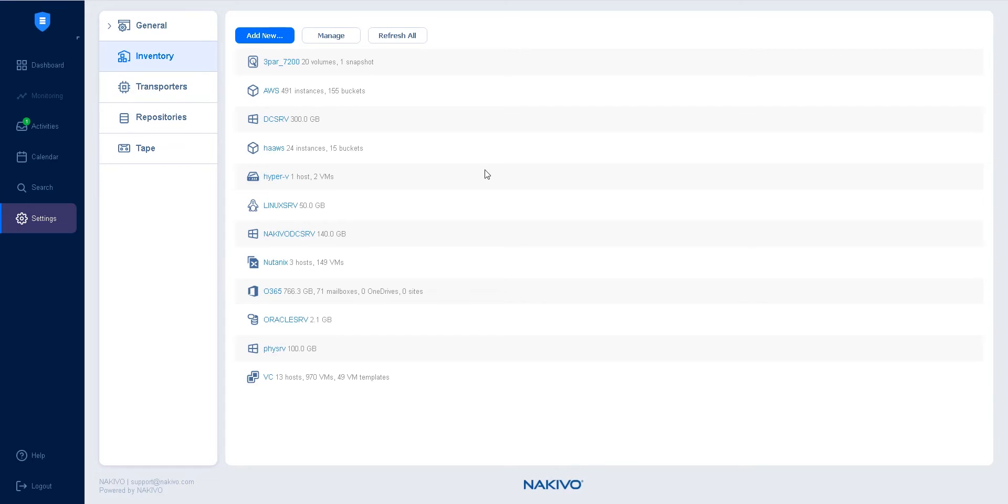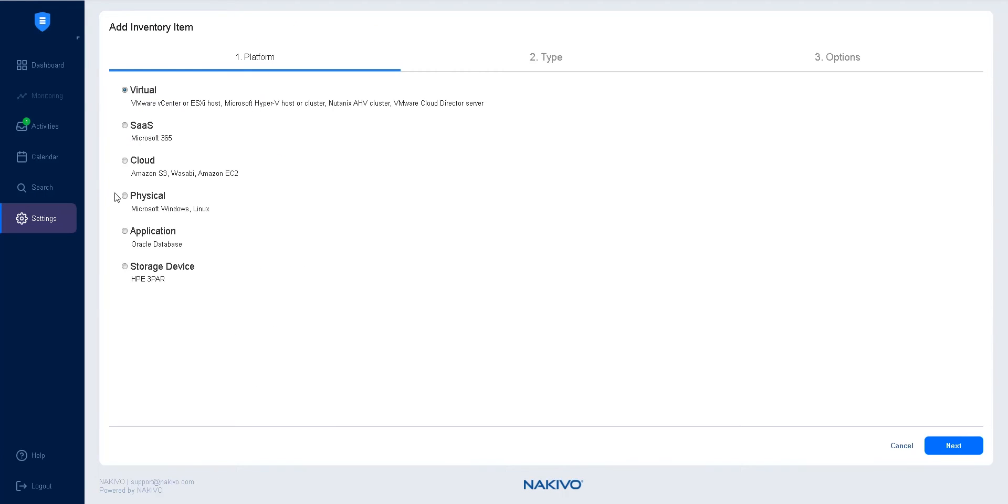To add a Linux physical machine, click Add New from the inventory, select Physical, and click Next.